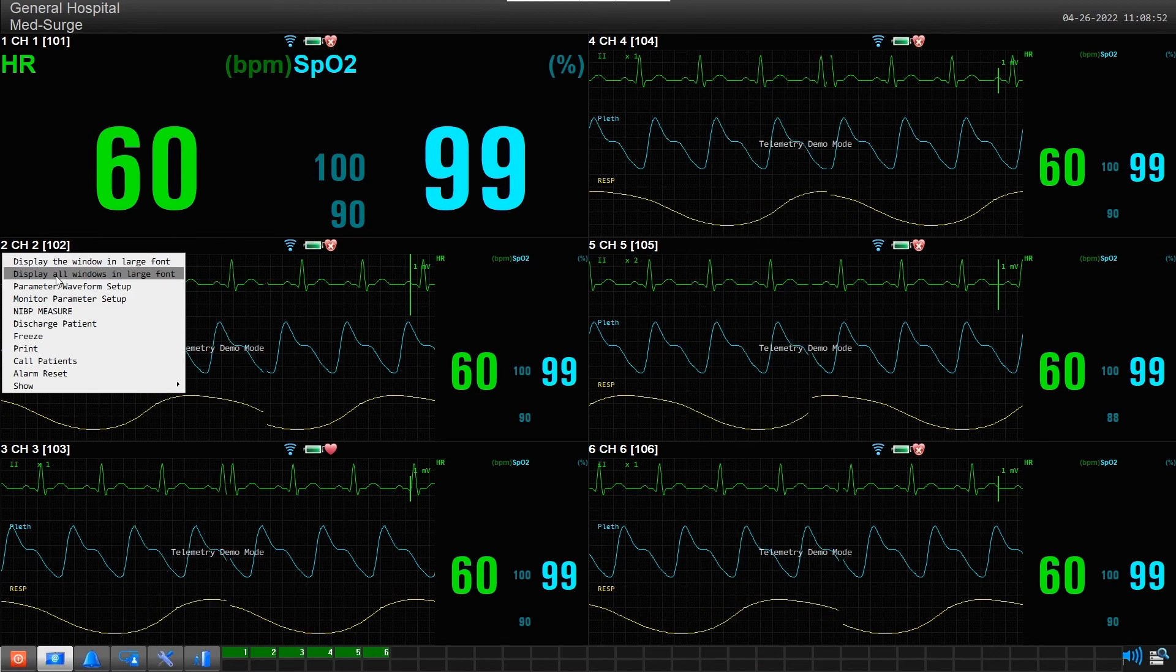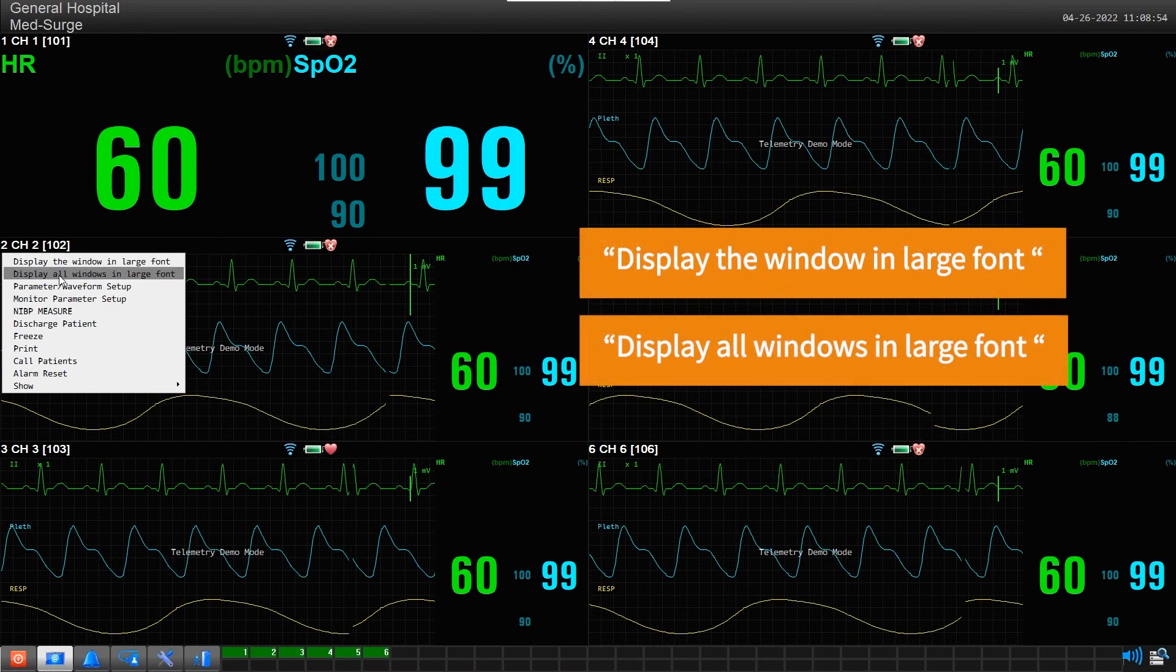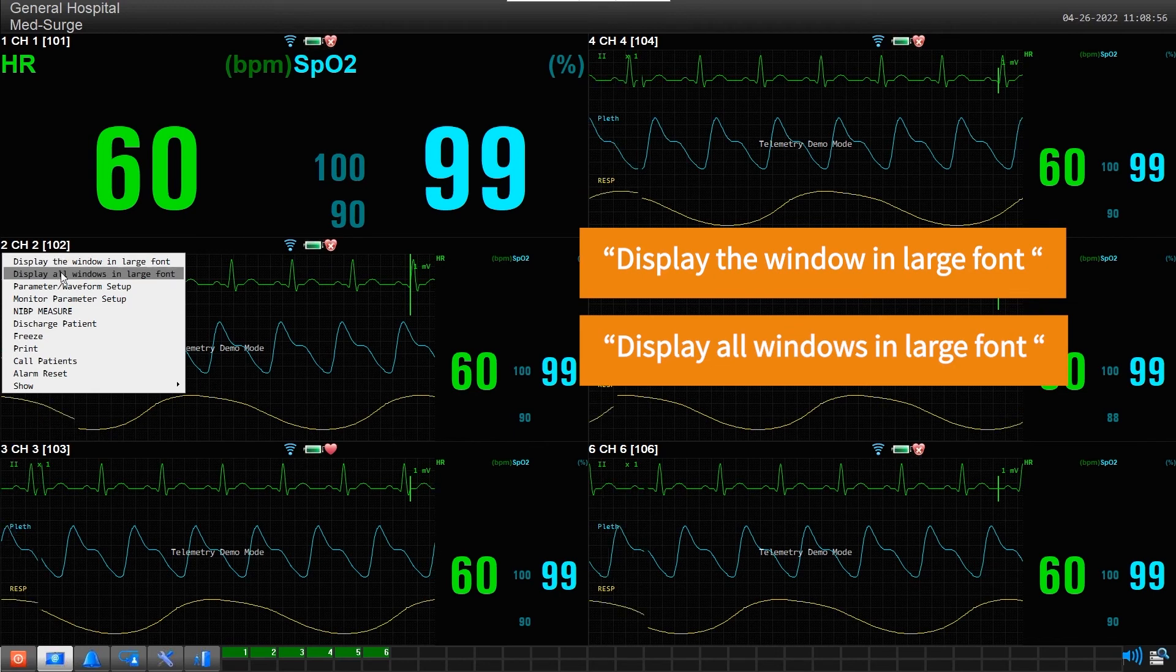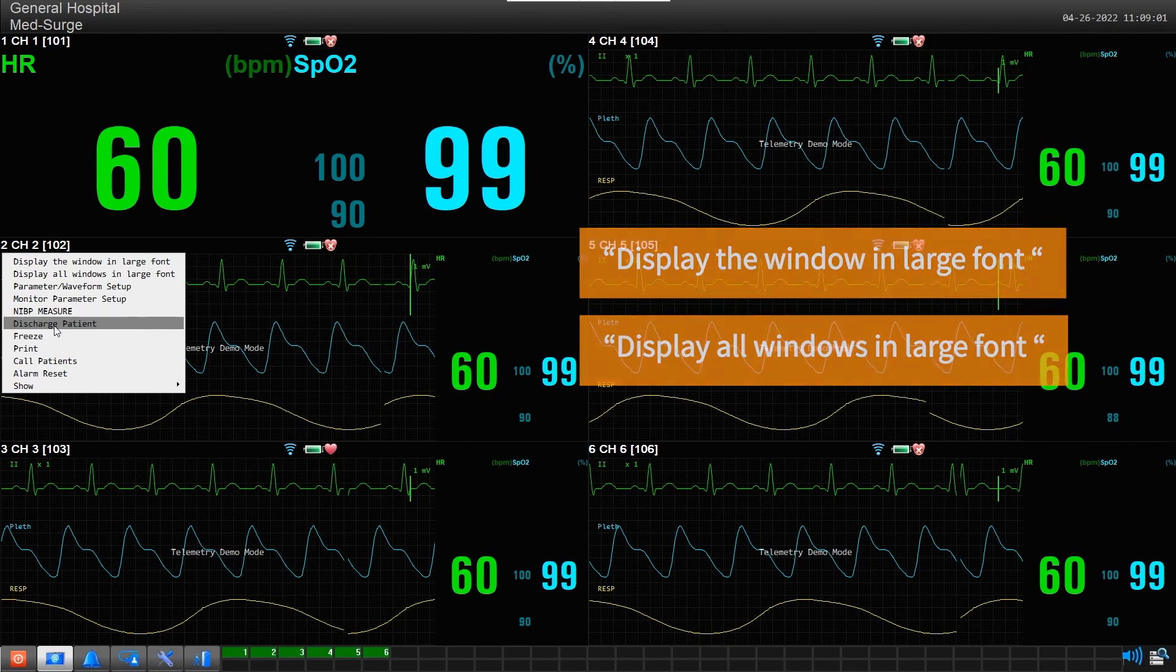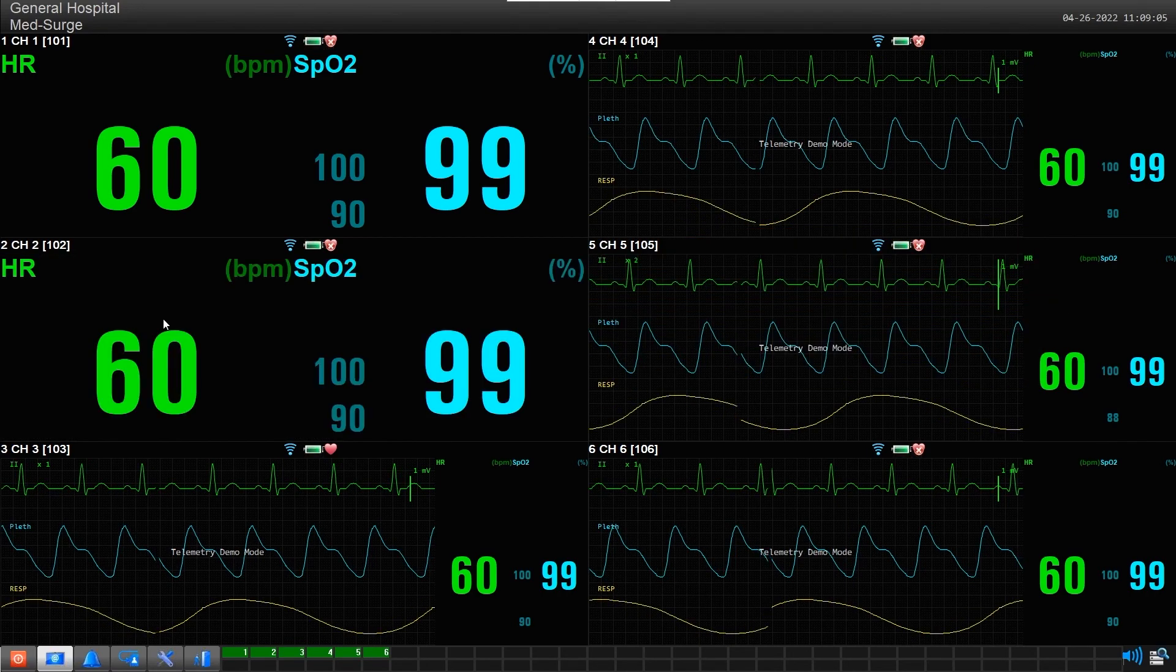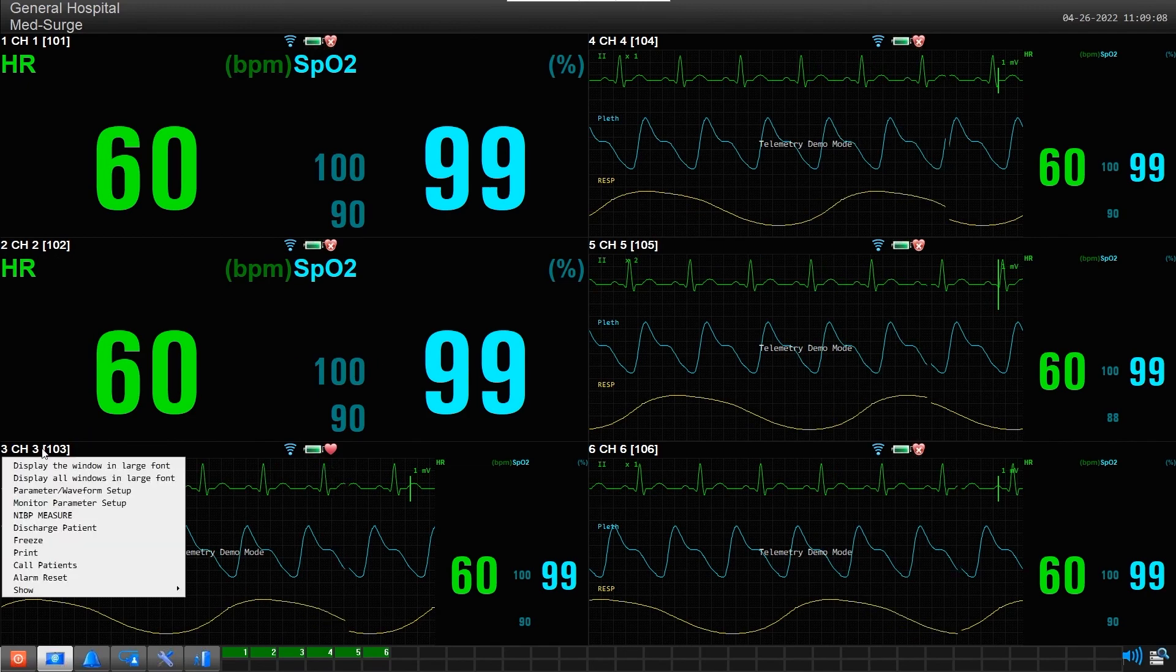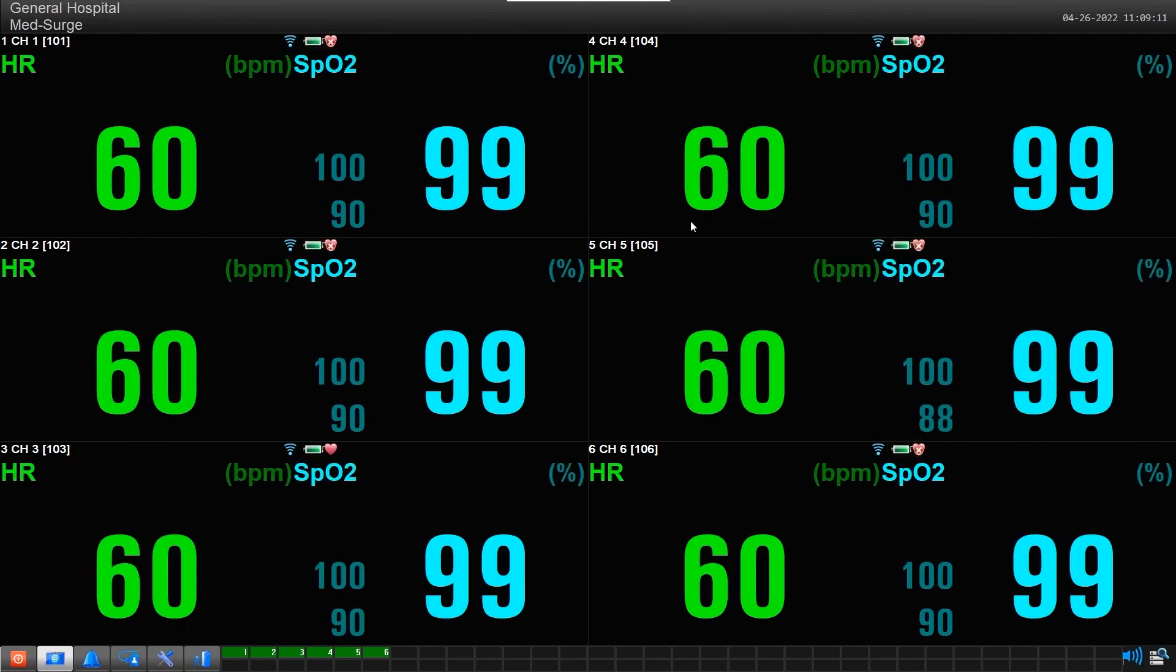Placing a check mark beside either one of these will enter that channel slot or all slots into the selected mode. Display the window in Large Font Mode will place just the slot selected in Large Font Mode. Display all windows in Large Font will place all the admitted patients in Large Font Mode.